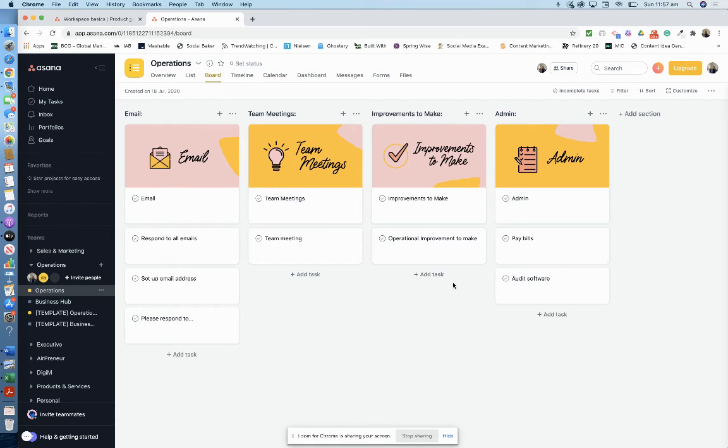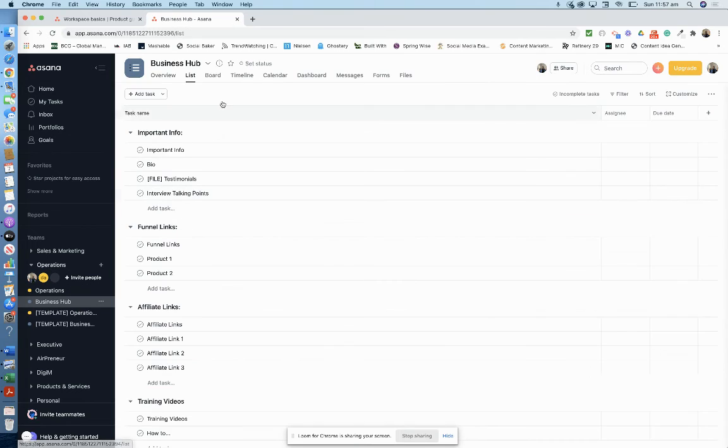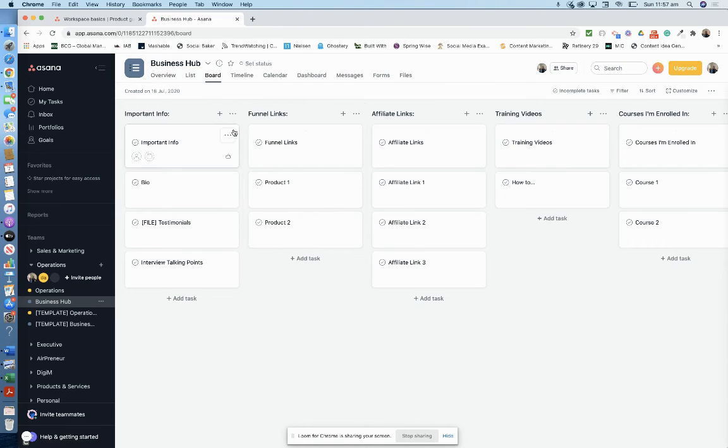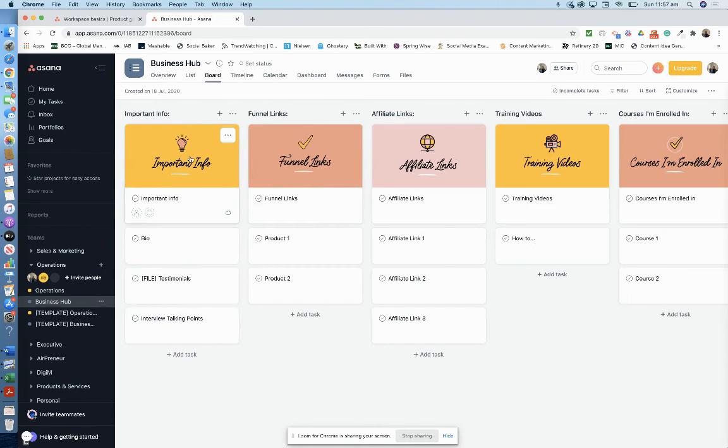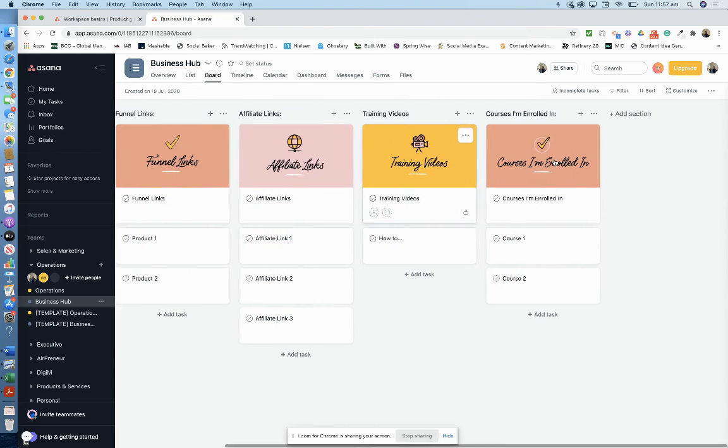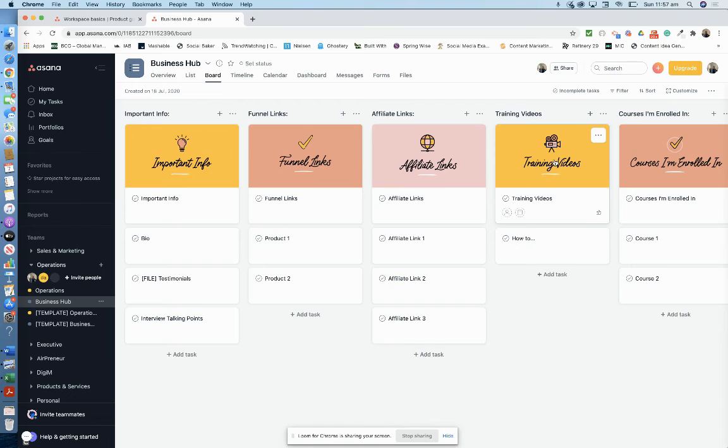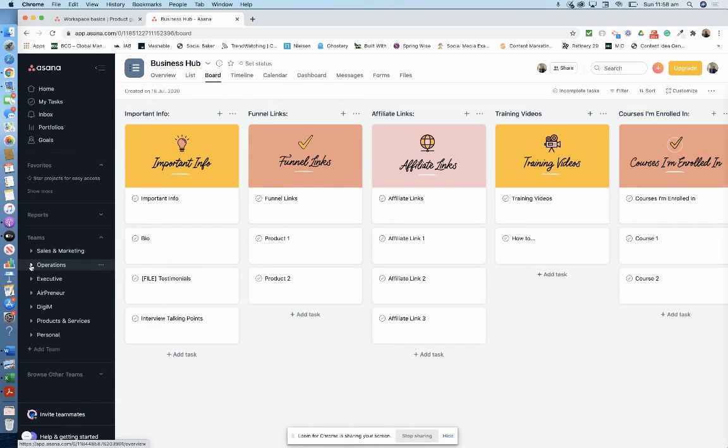Then you've got your business hub. Important information, funnel links, affiliate links, training videos. I have everything set up ready to go as my business grows and I start getting more involved with different things. That's the type of thing you can have with Asana.